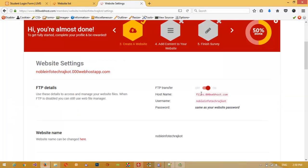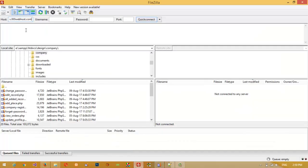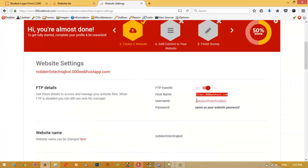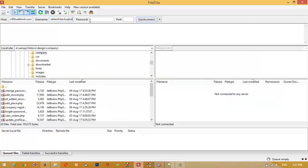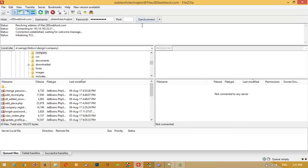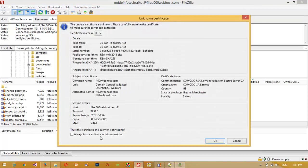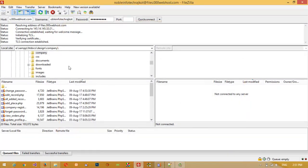Every hosting provider will give you a hostname. Write your hostname, then write your username, then write your password — the same one you used at registration time. The port by default is 21, so write 21 there. Then click 'Quick Connect' and when prompted, click 'Always Trust' and then OK.